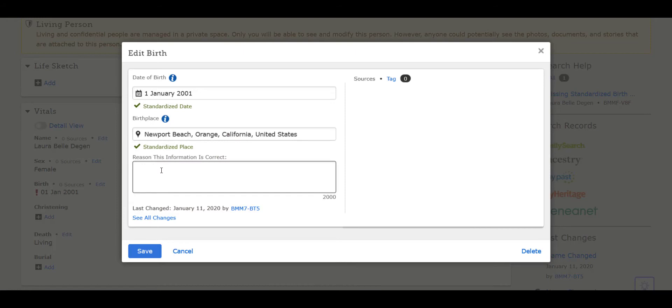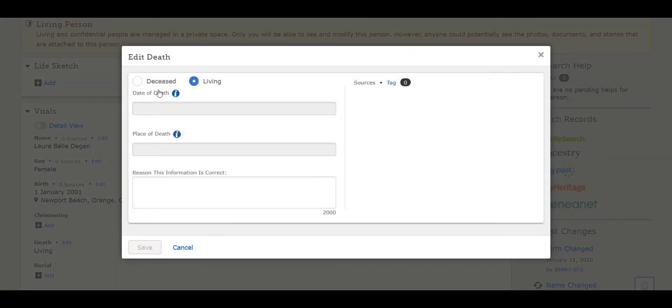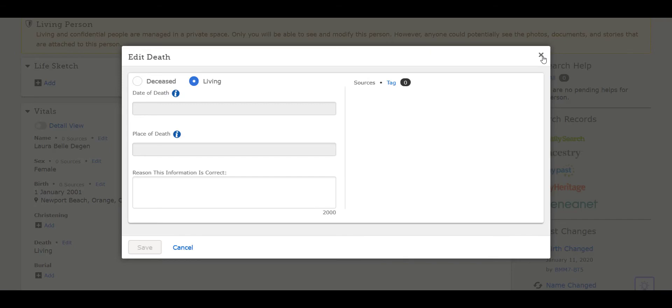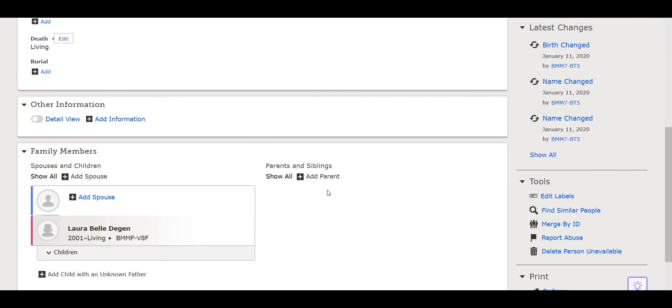In the death date area, it should be noted that you're living. This is important as it will keep your information private and out of the public domain to protect your privacy. For deceased ancestors' data, you would standardize the death date and place in the exact same way as the other dates.